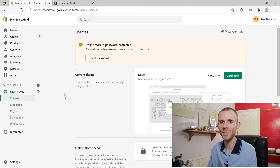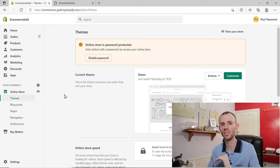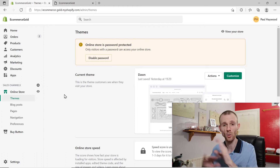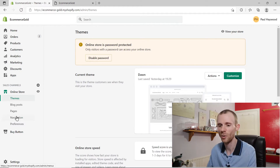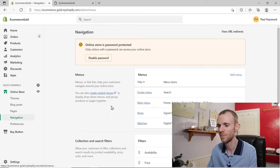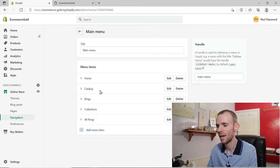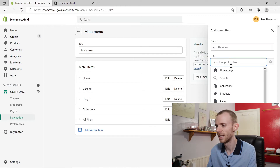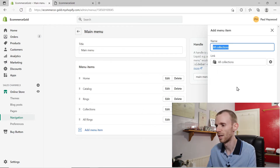In the new OS 2.0 it's so much easier to create a page of collections, and we're going to show you a few different options. The first one is if you want to create a page listing all of your collections — this is super easy to do. All you do is go into navigation, click on your main navigation menu, add a new item to the menu, click under the link options, click on collections, then all collections.